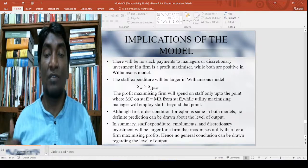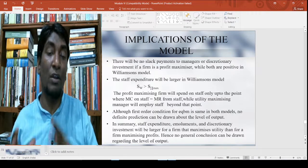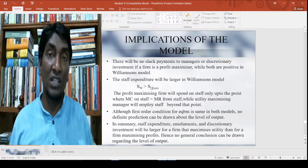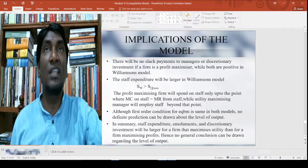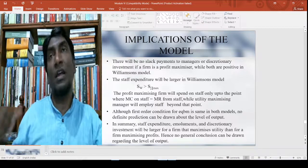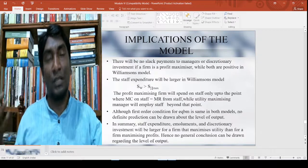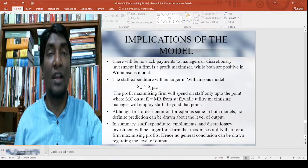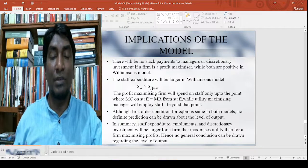The staff expenditure will be larger in Williamson's model S_W > S_profitmax. The profit maximizing firm will spend on staff only up to the point where MC of staff equals MR from staff, while a utility maximizing manager will employ staff beyond that. This model implicitly brings back the marginalist condition — the marginalist condition operates somewhere but not everywhere. It is bringing back the original idea of marginalism into the newer alternative theory of the firm, though in a limited fashion.